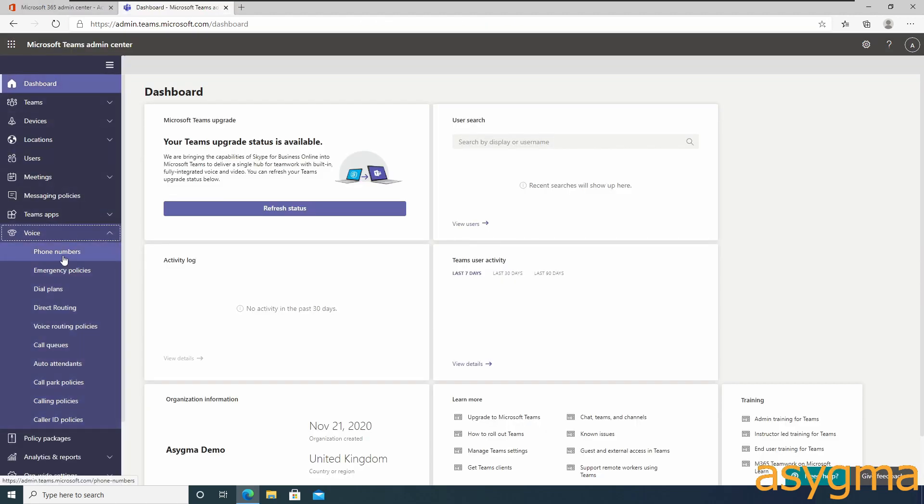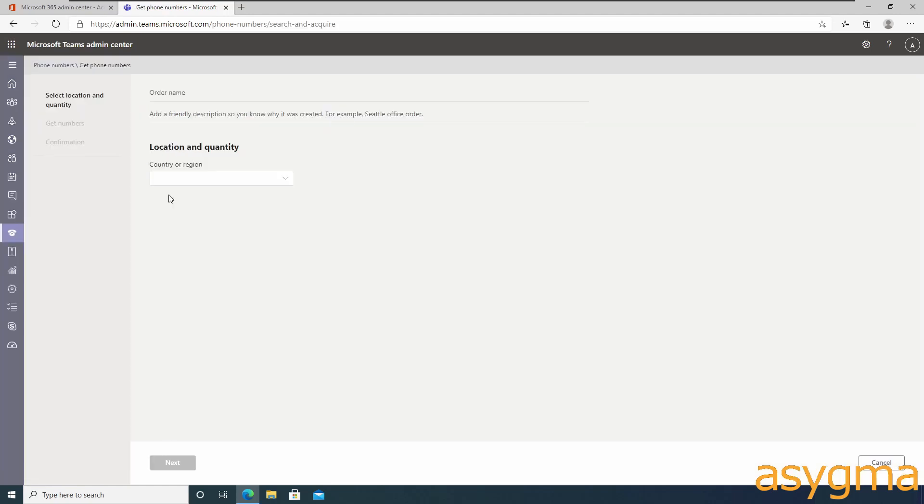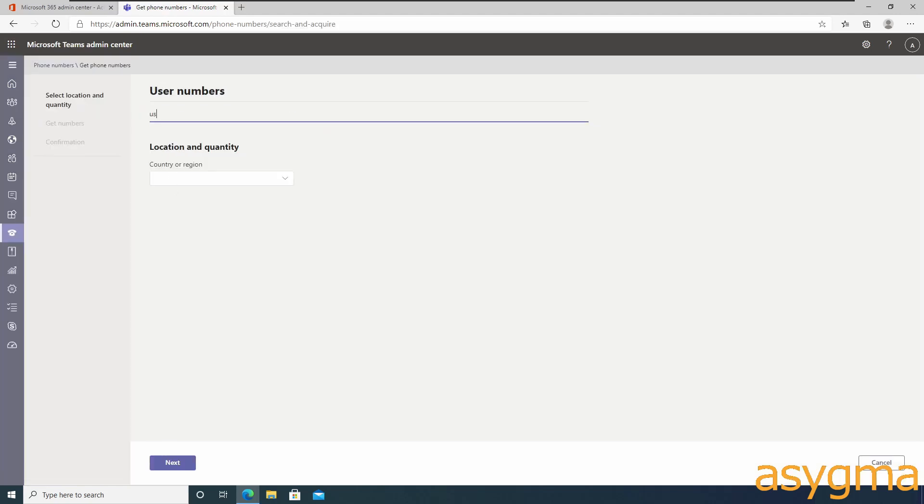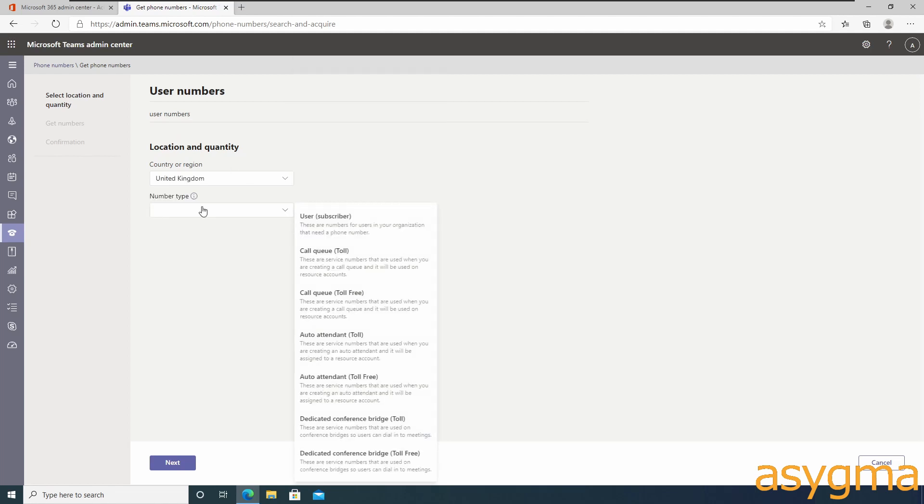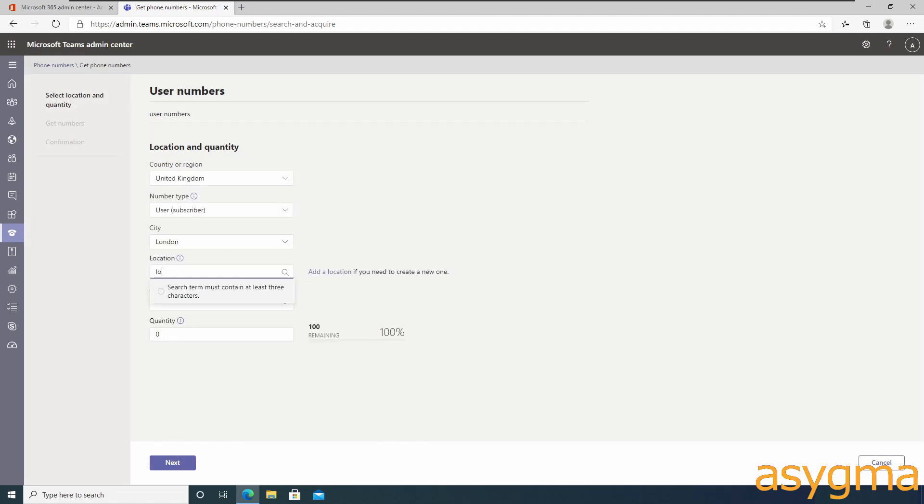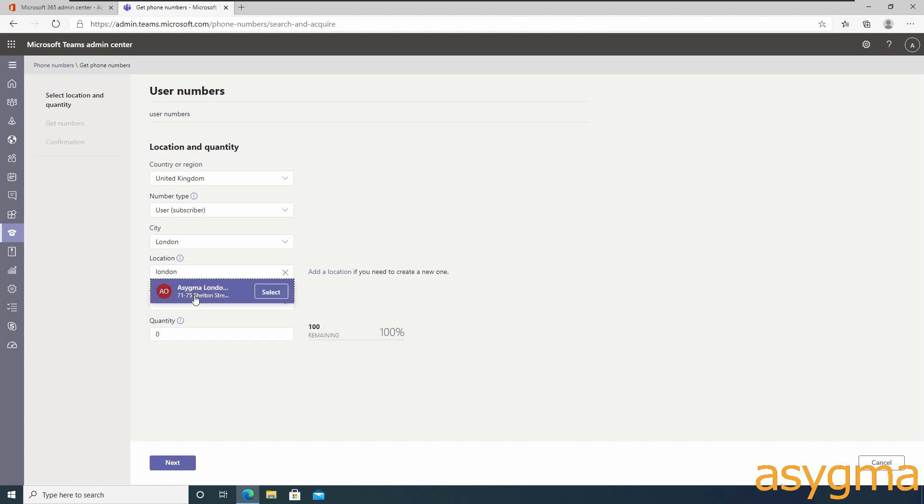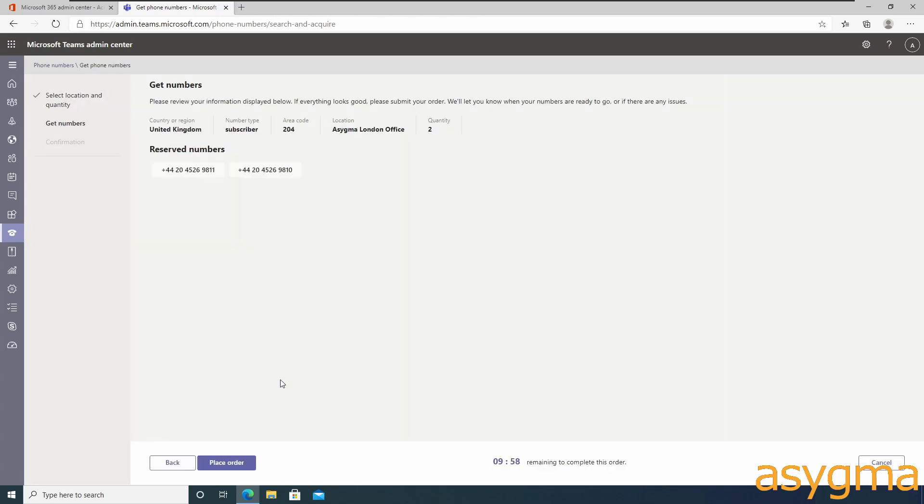It's time to purchase the numbers for our users and services. First I'm going to order user numbers by giving the order a name, selecting a country, the number type, the city which is based on the emergency location you created earlier on, the area code, and the quantity of numbers. If you order a block of numbers, Microsoft will try to deliver them as a sequence.